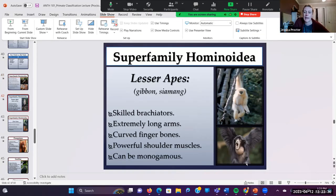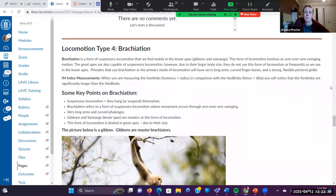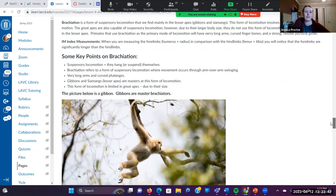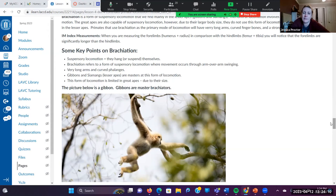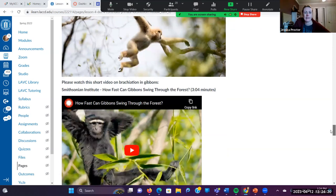Some key points on brachiation: brachiation is a form of suspensory locomotion — they hang or suspend themselves from the branches. They use arm-over-arm swinging to move through their environment. They have very long arms and curved phalanges — the finger bones. Gibbons and siamangs are masters of this form of locomotion. This form of locomotion is somewhat limited in the great apes — chimpanzees, gorillas, orangutans, and bonobos can brachiate to a degree, but they're not as good at it as the gibbons and siamangs simply because of their size.